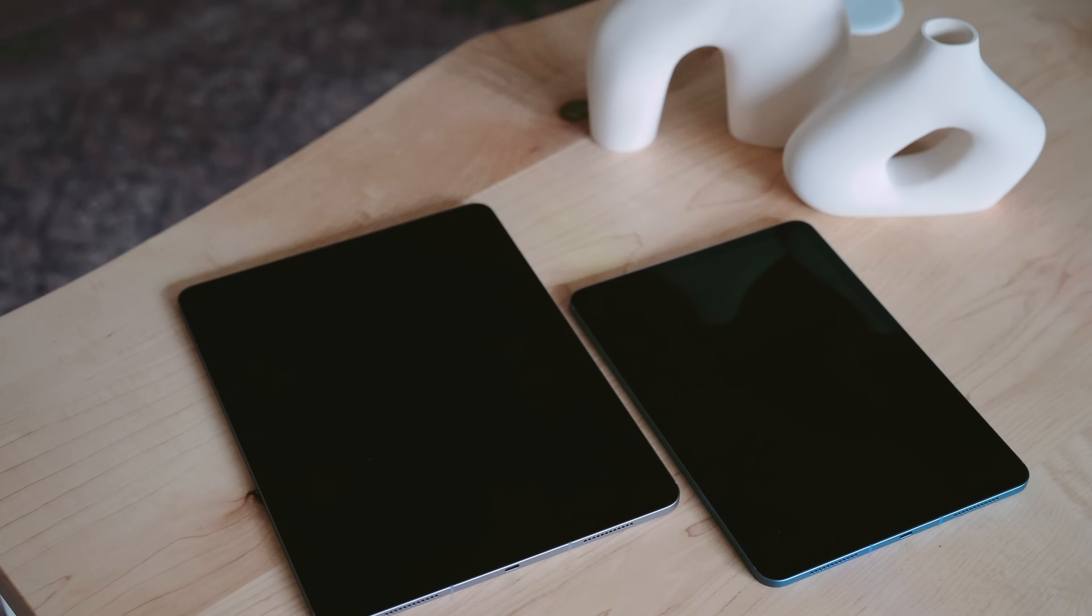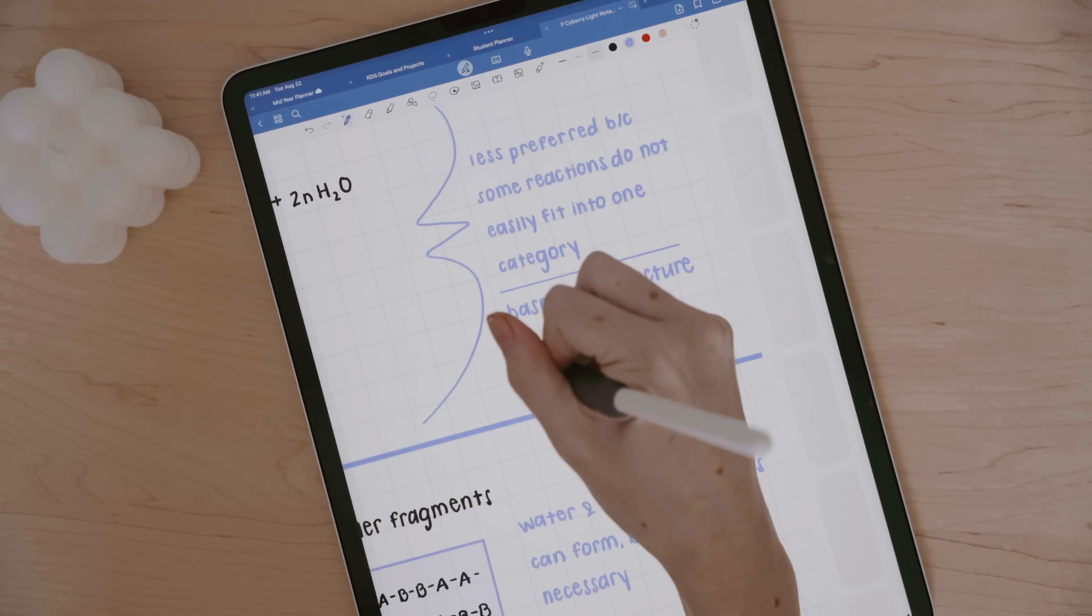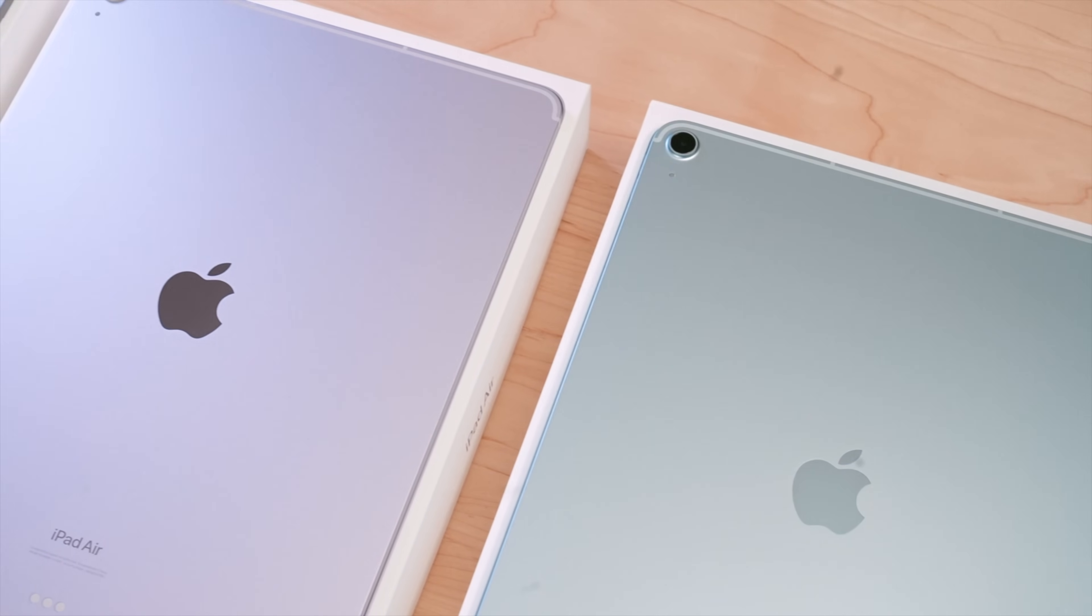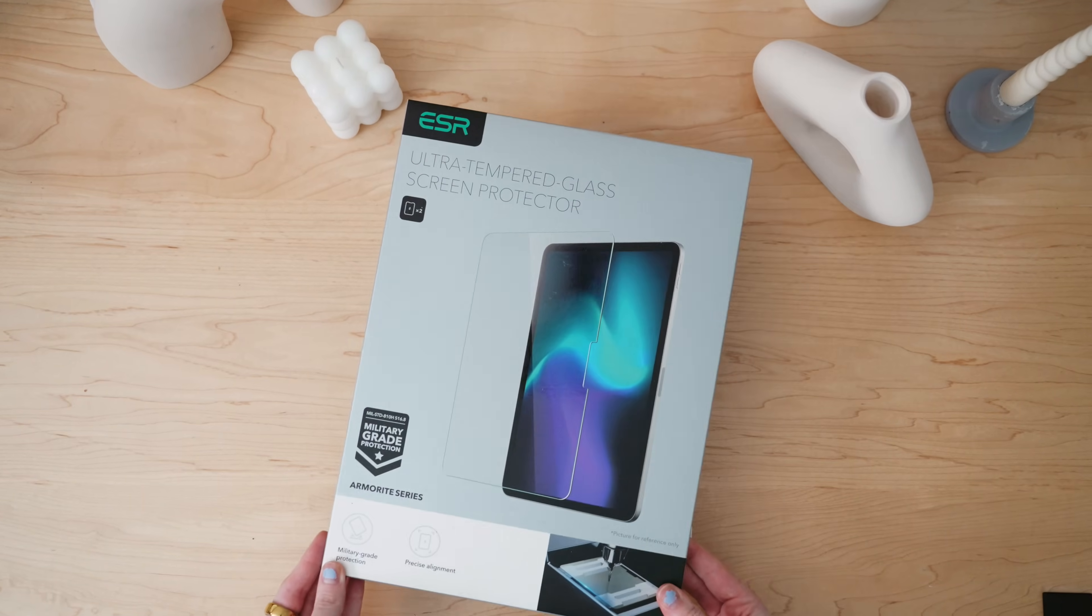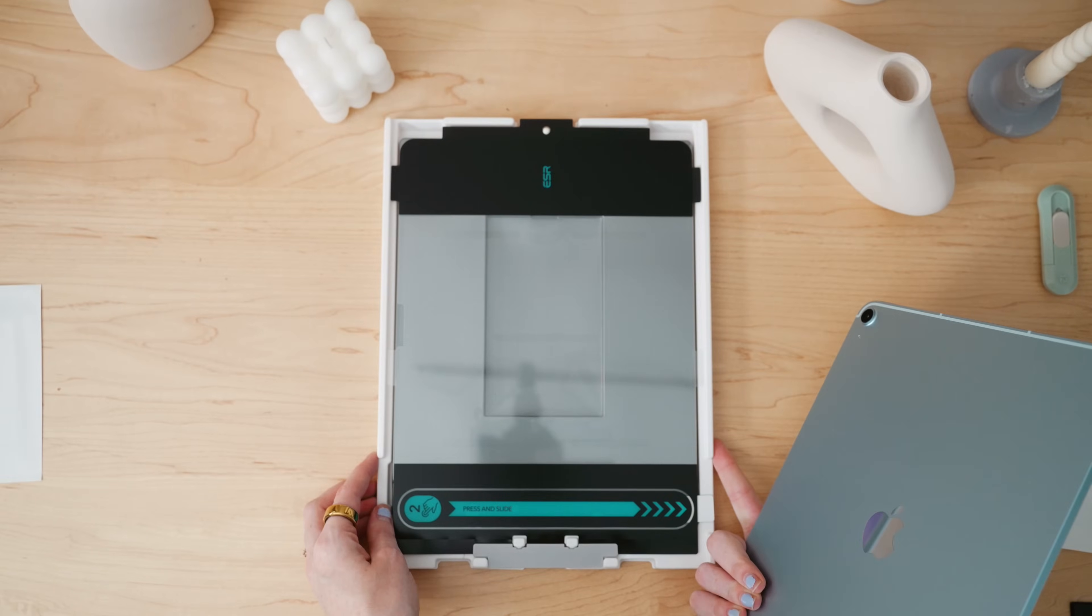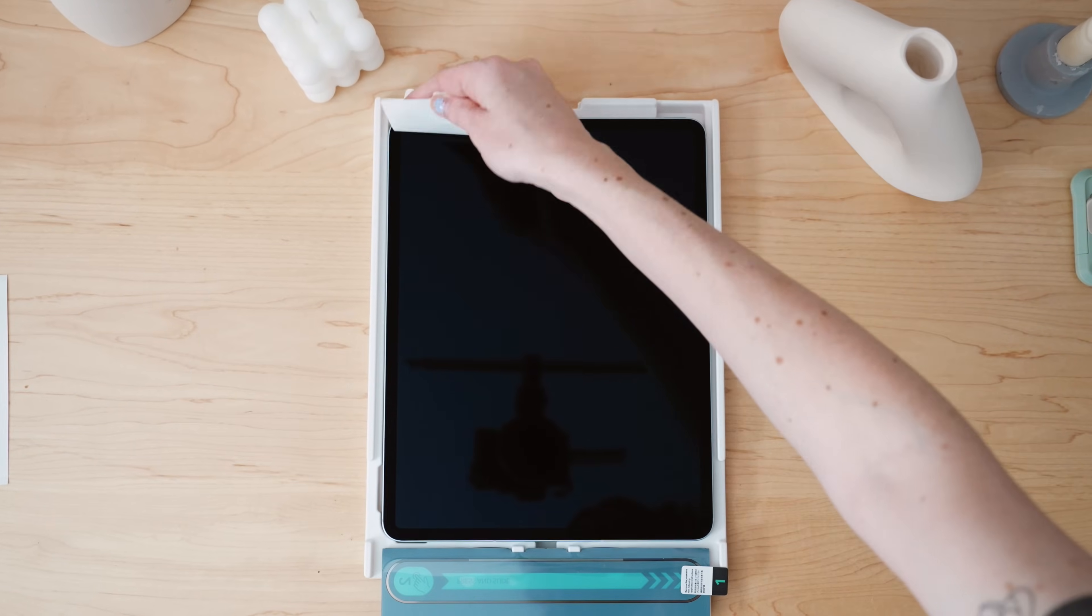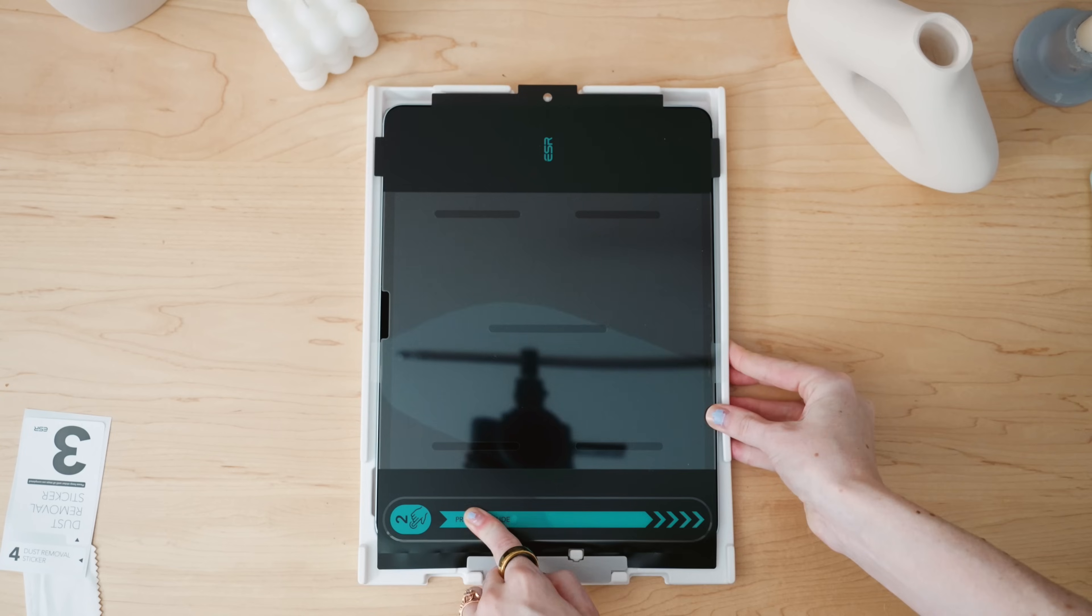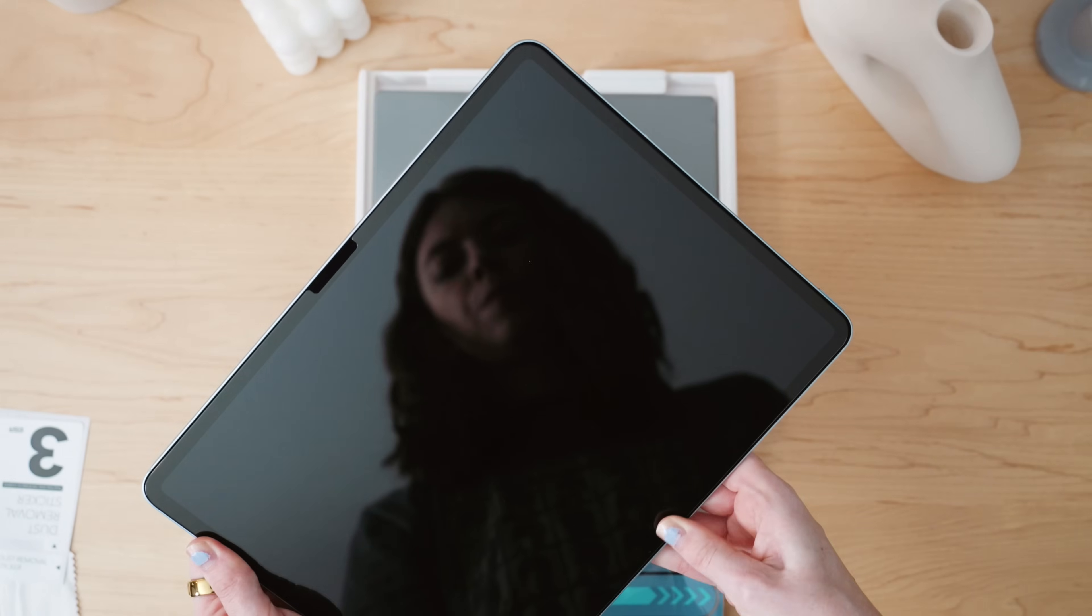But before we dive into all the reasons why Apple Notes might be your next go-to note-taking app, I want to talk about something that's just as important as finding the right note-taking tool, keeping your device protected. And that's where today's sponsor, ESR, comes in. They sent over some of their iPad accessories, perfect for the back-to-school season. Their ultra-tempered glass screen protector has the easiest and coolest install process. I'm usually pretty terrible at installing screen protectors, but this was literally so easy. And I feel good about making sure my screen is protected from scratches or dings.